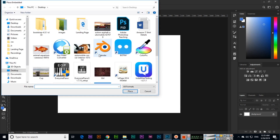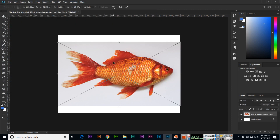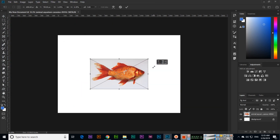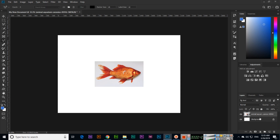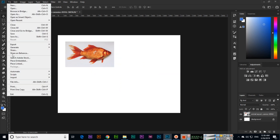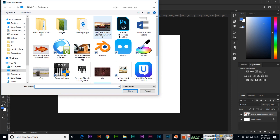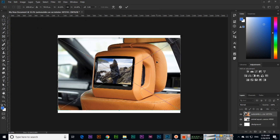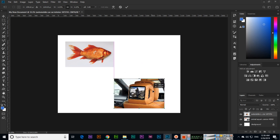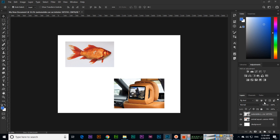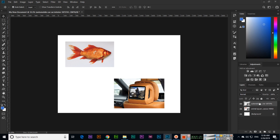If we go to File > Place Embedded and place an image, press and hold Alt to resize, then press Enter, you can see there is one more layer. If we place another image the same way, resize, move it, and press Enter, there is another layer added.